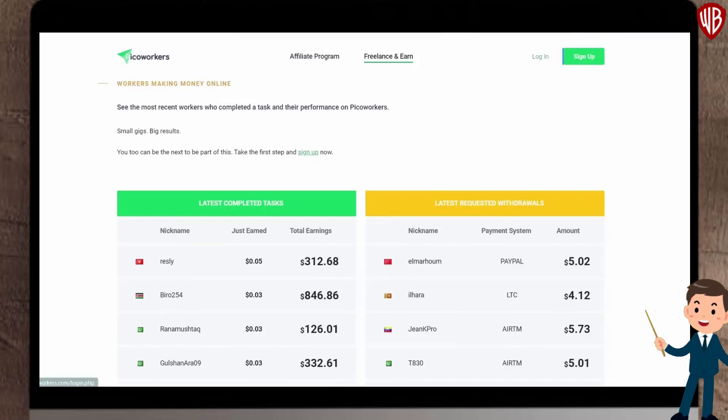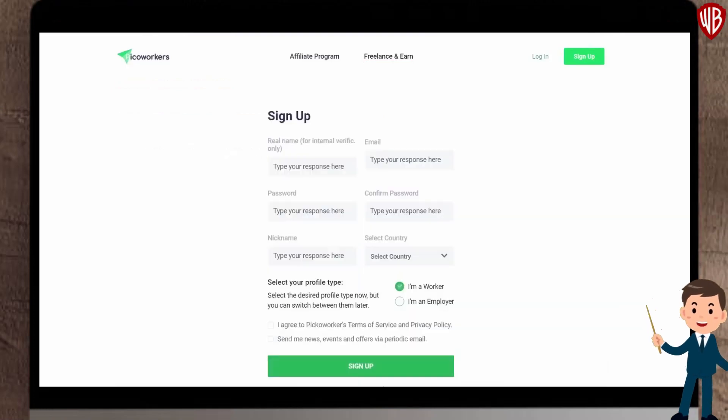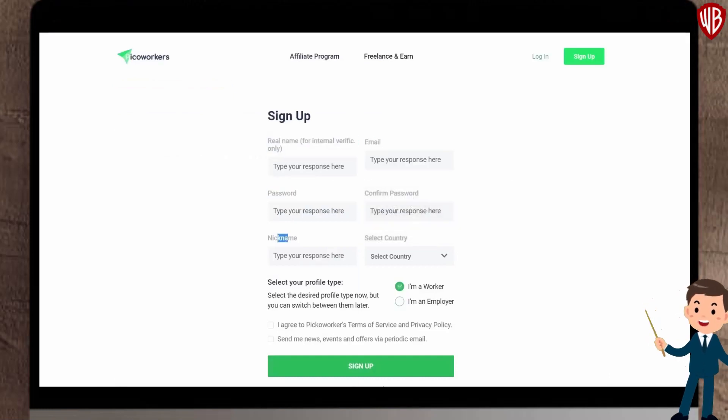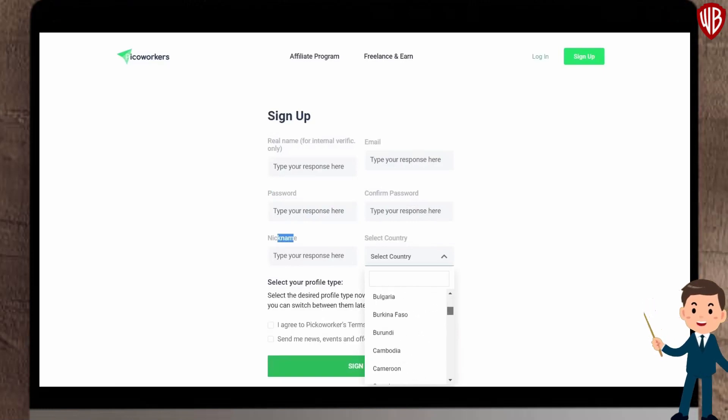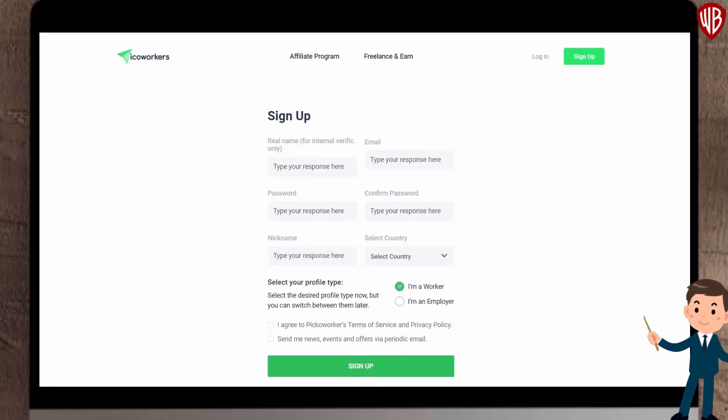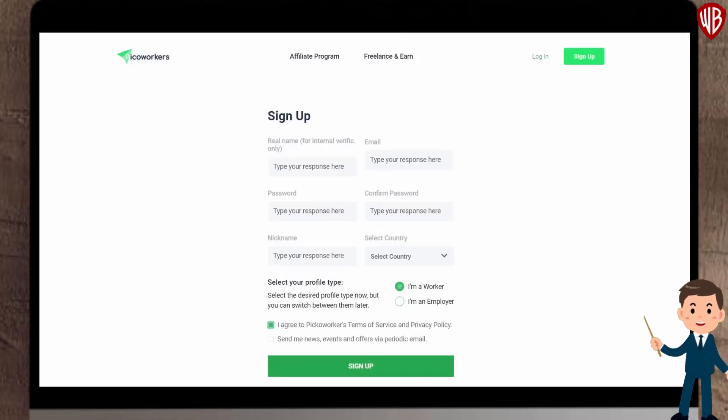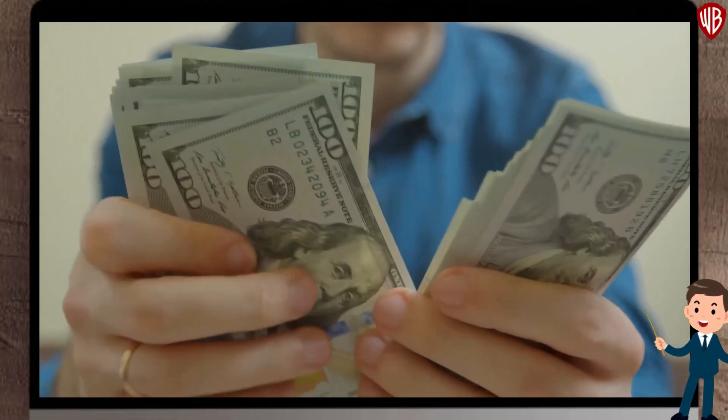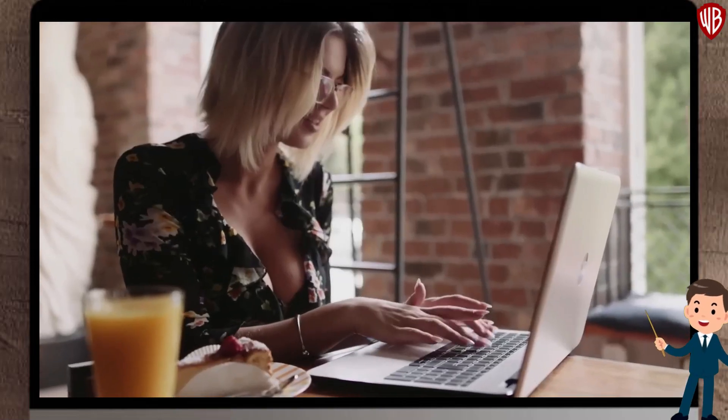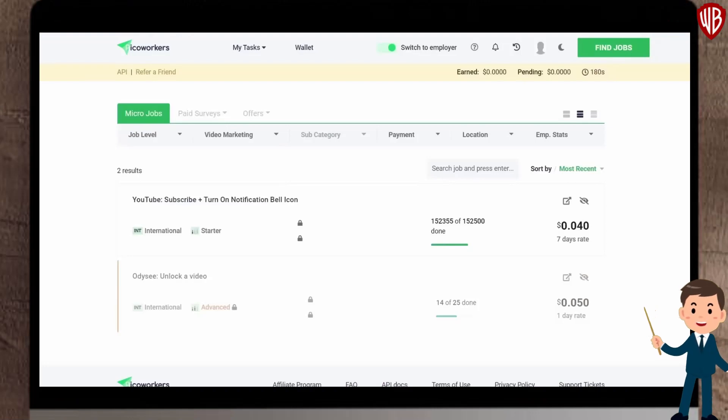Moving on, here in the freelance and earn section, I want you to click on sign up over here to create a free account and begin making some money. Doing so, you'll land on this page where you need to fill out your real name and email address, create a password, enter your nickname, and then select your country. As you can see, this is the complete list of countries. They accept people from all over the world, so just select the country you're from. Next, select I'm a worker, and then agree to their terms of service and privacy policy before clicking on the sign up button. And after you're done with the whole sign up process, you can now start making money online. Once you've successfully created an account, you can now log in. This is what your brand new account will look like.